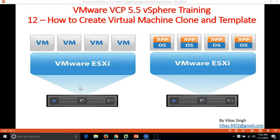Hi friends, welcome to my channel. This is the 12th video of VMware VCP 5.5 vSphere training, and in this video I am going to show you how to create a virtual machine clone and template.